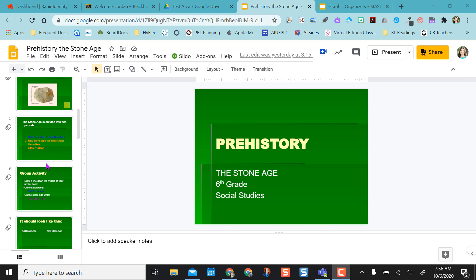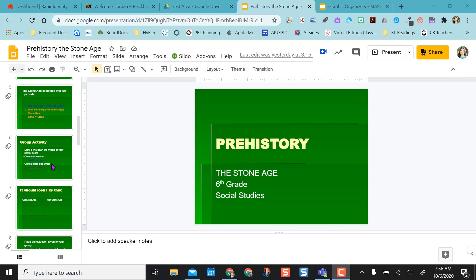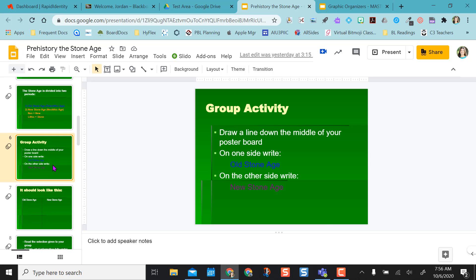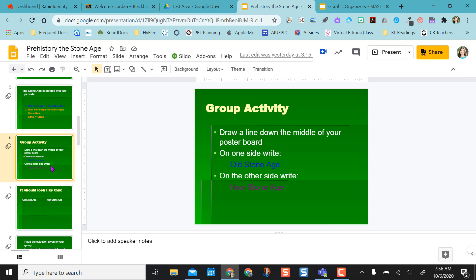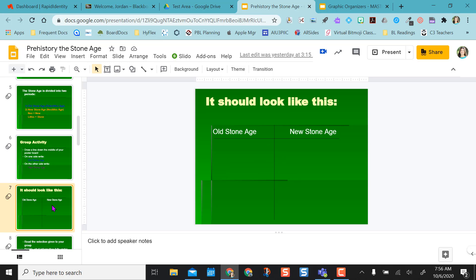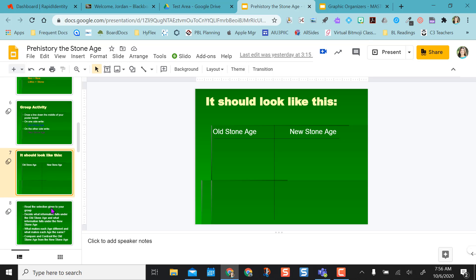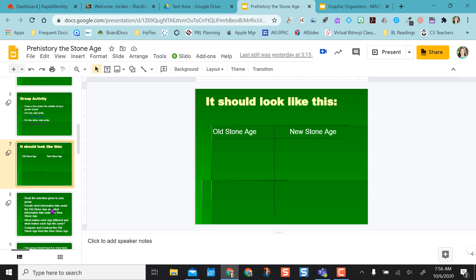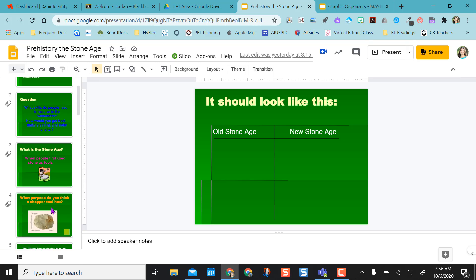So normally when I teach this lesson when we're all in the classroom, I have the kids get in groups with partners, read through a reading, and then they end up having to draw on paper some compare and contrast. But because some of my learners are digital right now, I want to create this in a digital format.